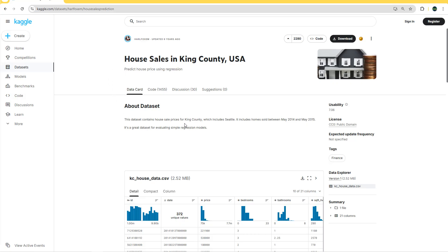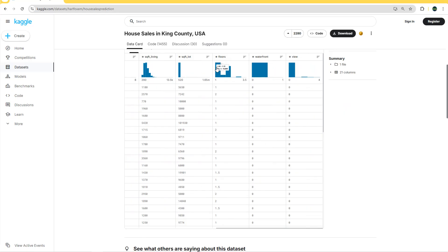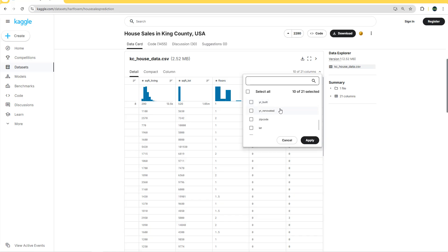This dataset contains house sales prices for King County, which includes Seattle. It covers homes sold between May 2014 and May 2015, so basically 12 months of sales data. The columns include date, price, bedrooms, bathrooms, size in square feet, number of floors, whether the unit is waterfront or not, view (values from 0 to 4), condition, grade, square foot above, square foot basement, year built, year renovated, zip code, latitude, longitude, square feet living, and square feet lot.